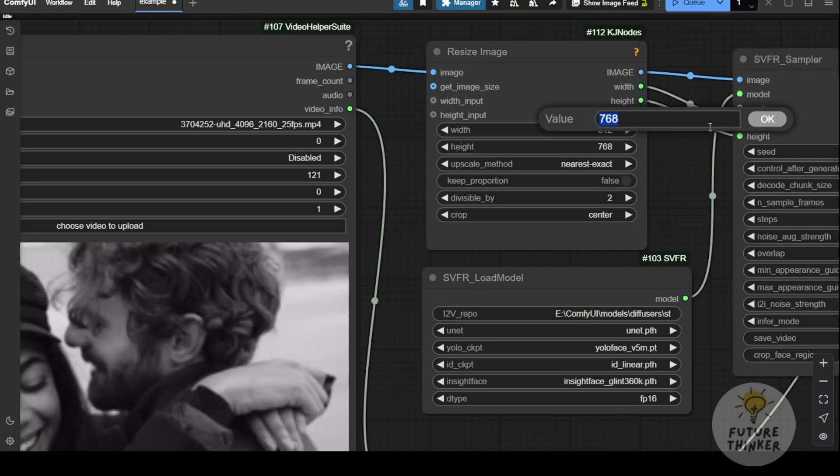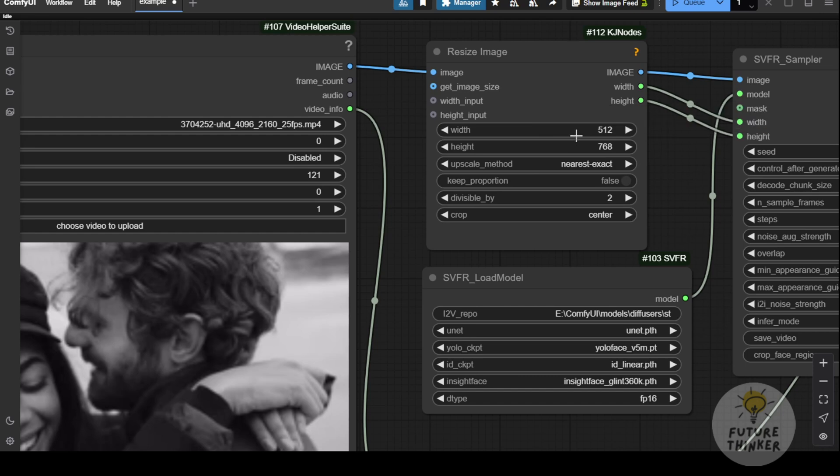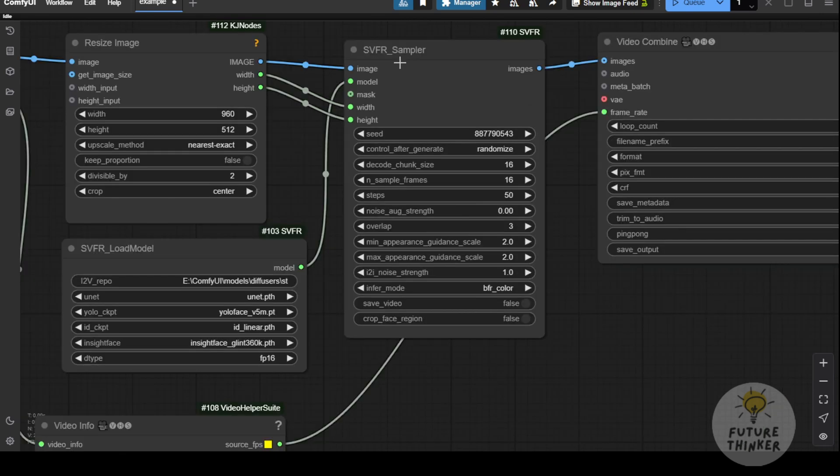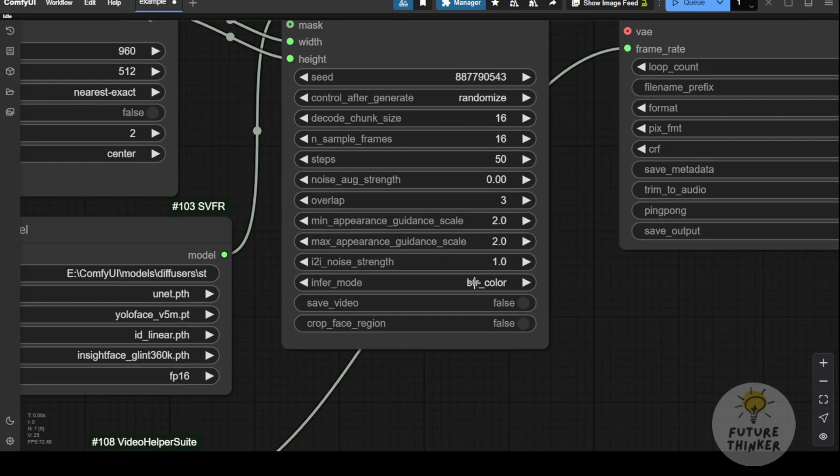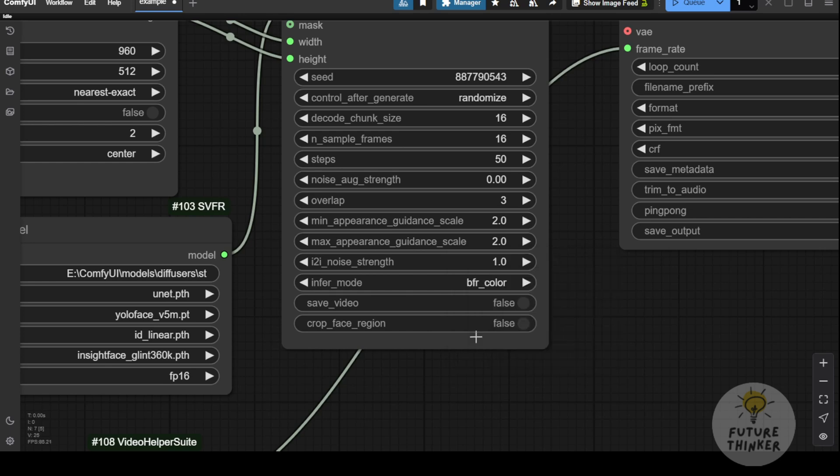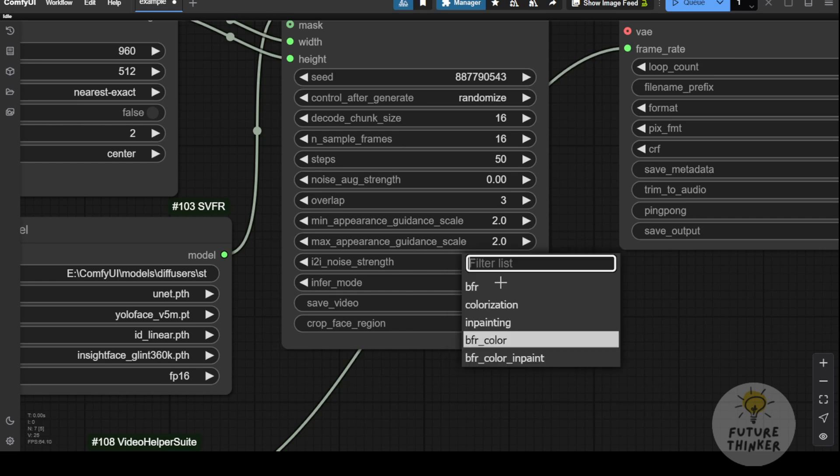Remember to set the resolution in the resize image node. If you have lower VRAM or a less powerful system, you might only be able to run one inference at a time, which will take longer to generate.